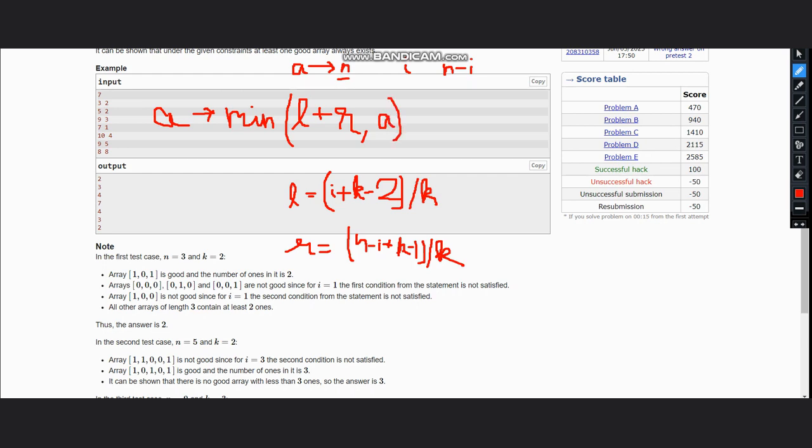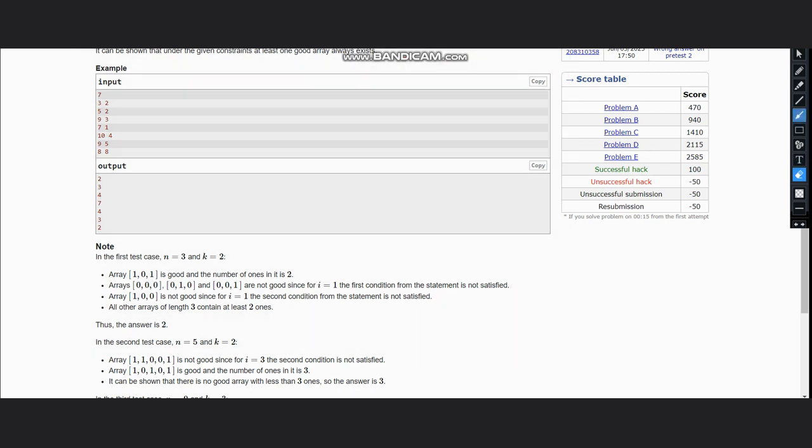And whatever comes from this, we would return that answer plus one. Now we will quickly look through an example.